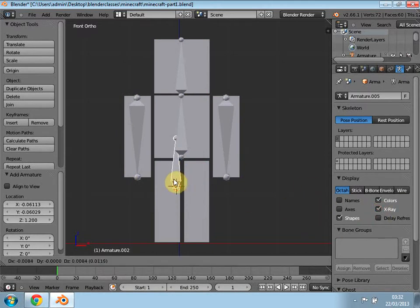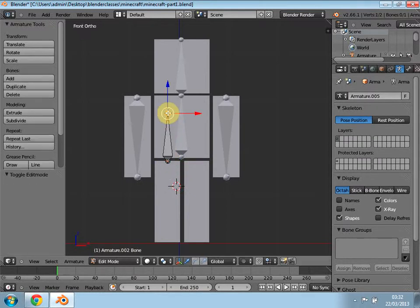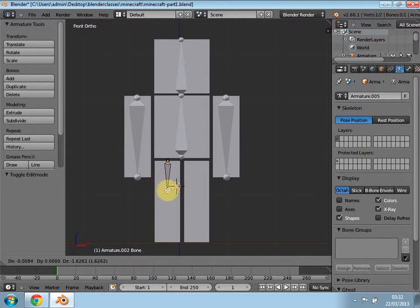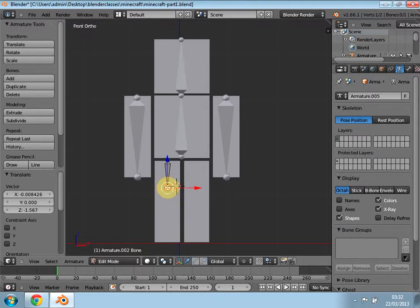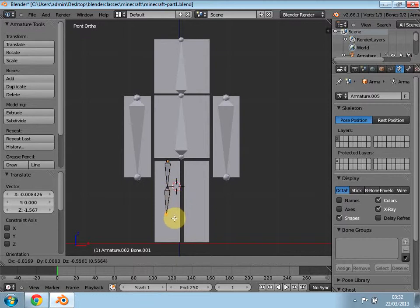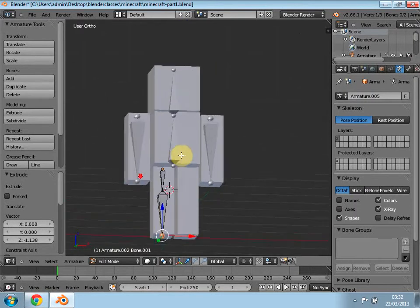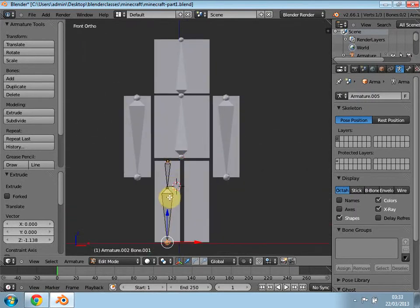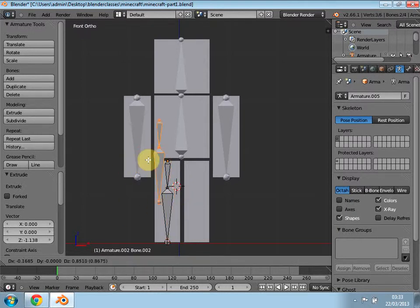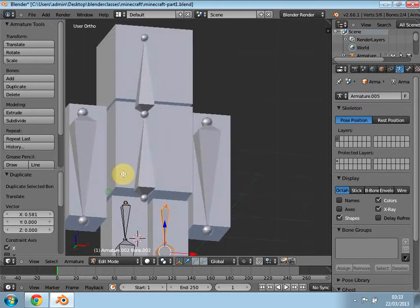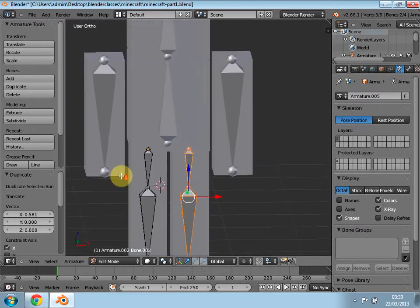Grab it and bring it to about here. Press Tab to go into edit mode, press G to grab this part and bring it to around here where your knees are, where you have your lines. Then press E to extrude and bring it to here. Once that's done press 1 to go back into your front view, select this and Shift+D to duplicate, and on the X-axis bring it to here.